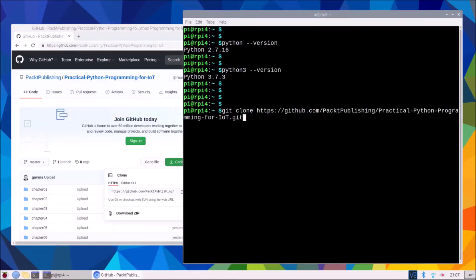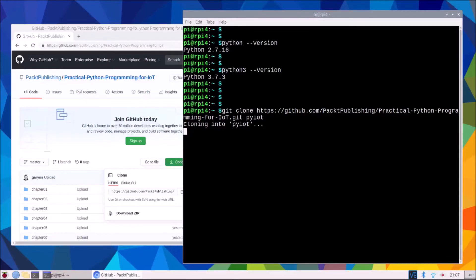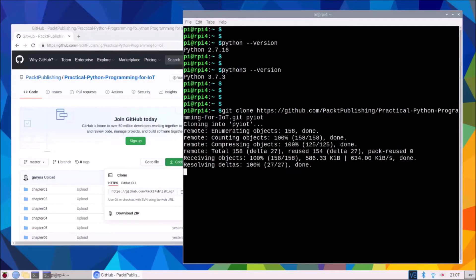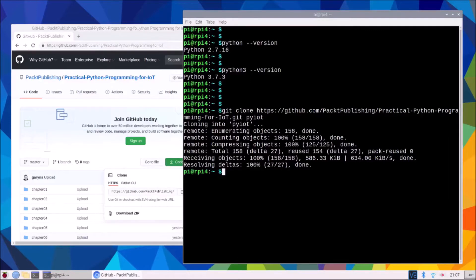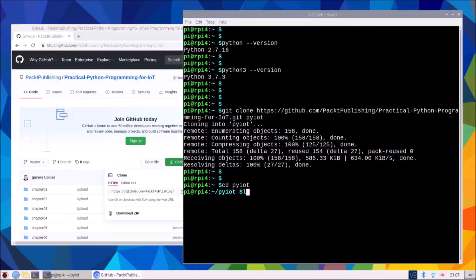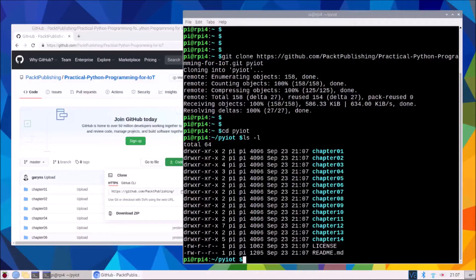Though to keep the examples shorter in the book I'm actually going to clone it into a directory called pyiot and I'll just do that by putting that after the URL in the clone command. Now that has cloned we will just change into that directory and we have a folder there for every chapter.